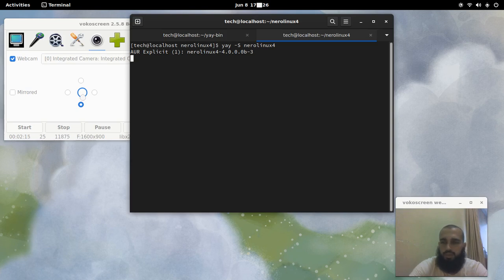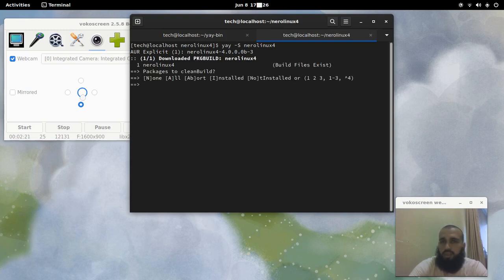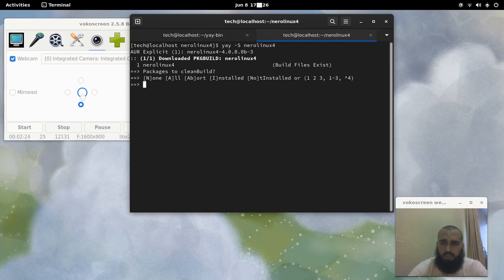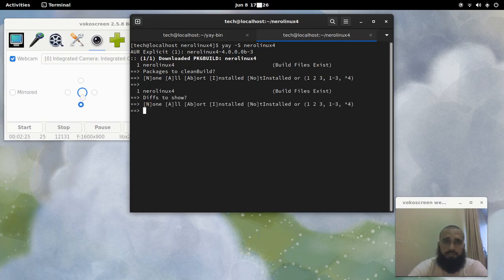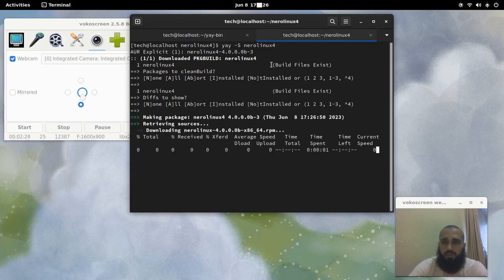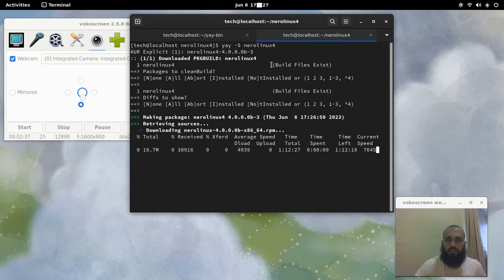Whichever AUR helper you like is fine — there are so many of them, and the community has given people plenty of options. We press Enter and wait for it to fetch the package. It's not a big package — about 16 megabytes.